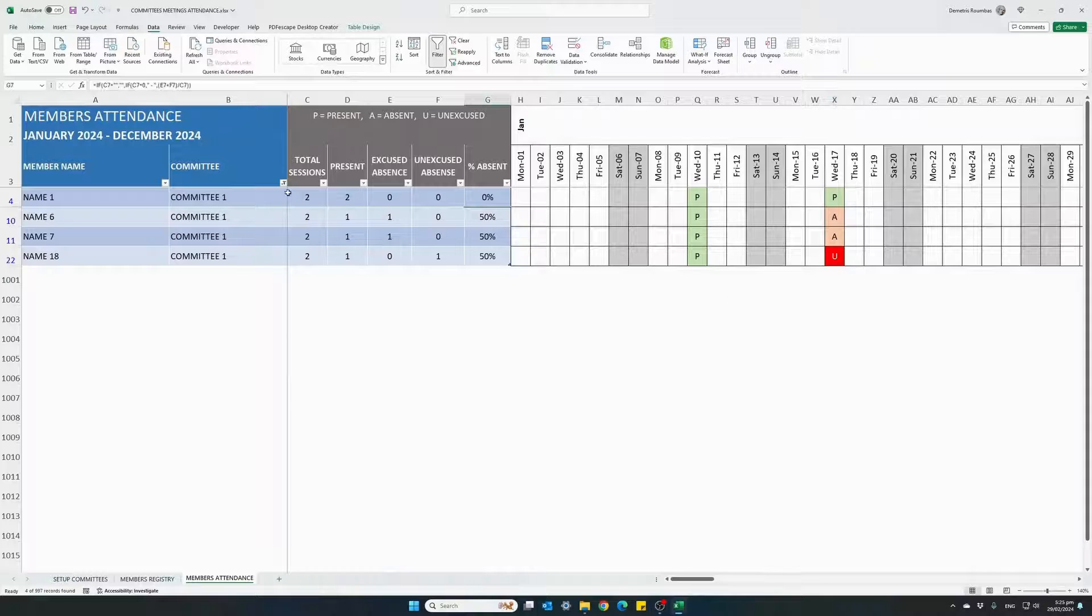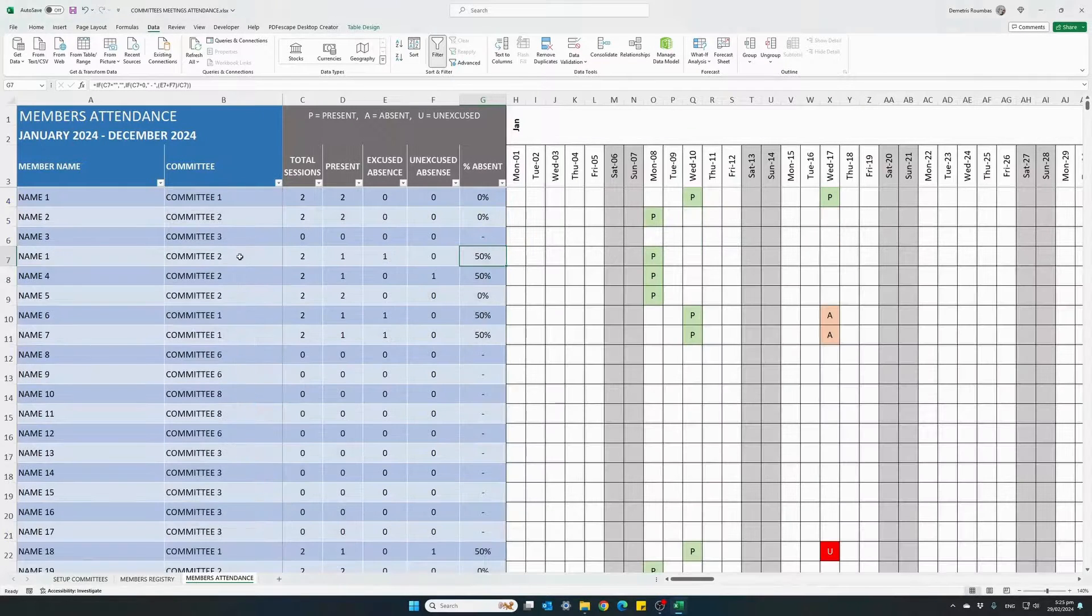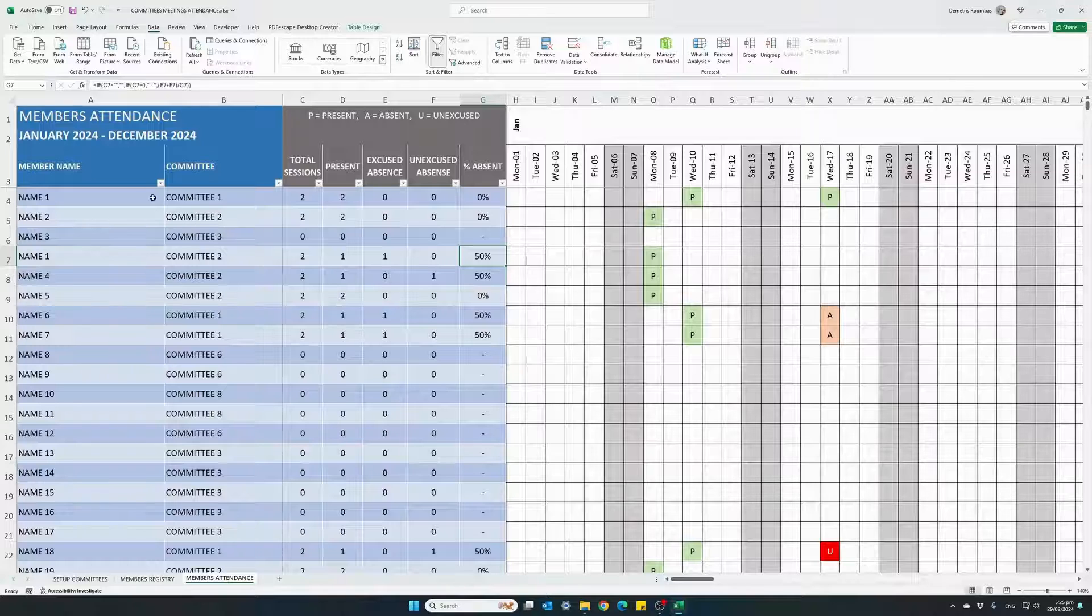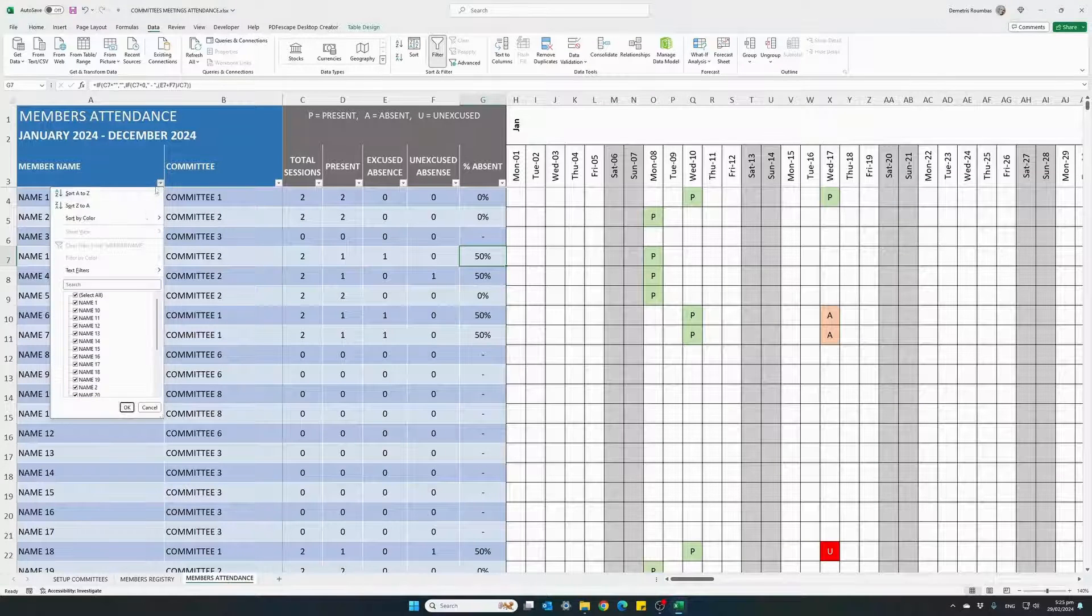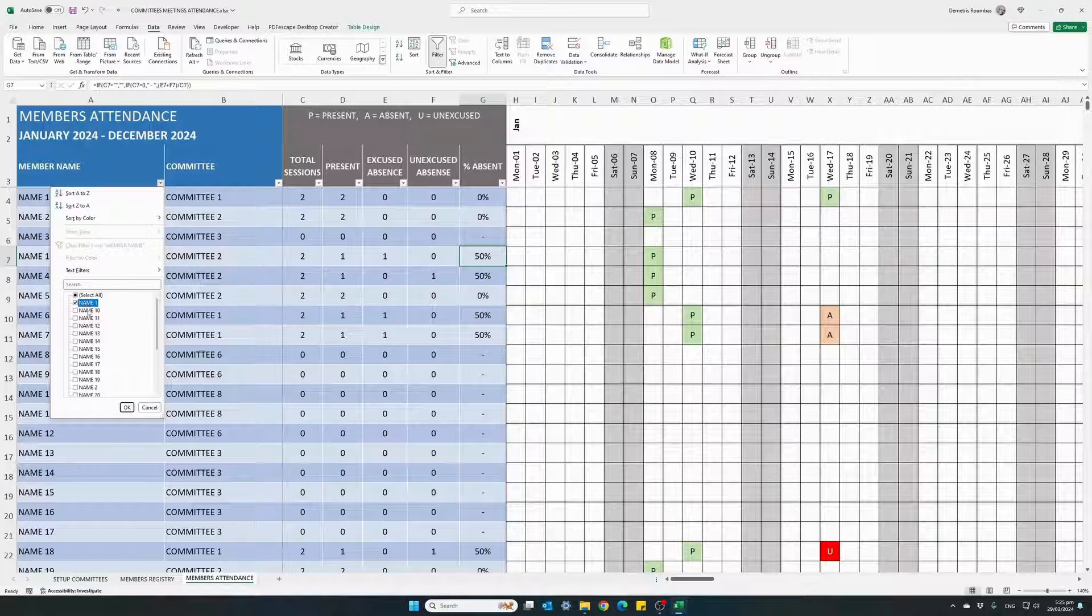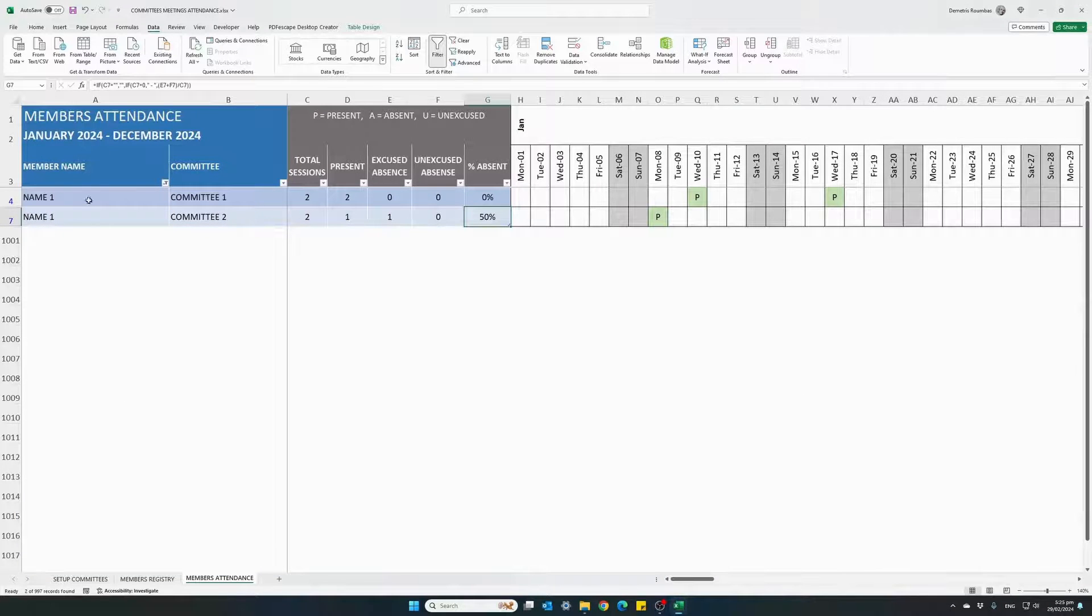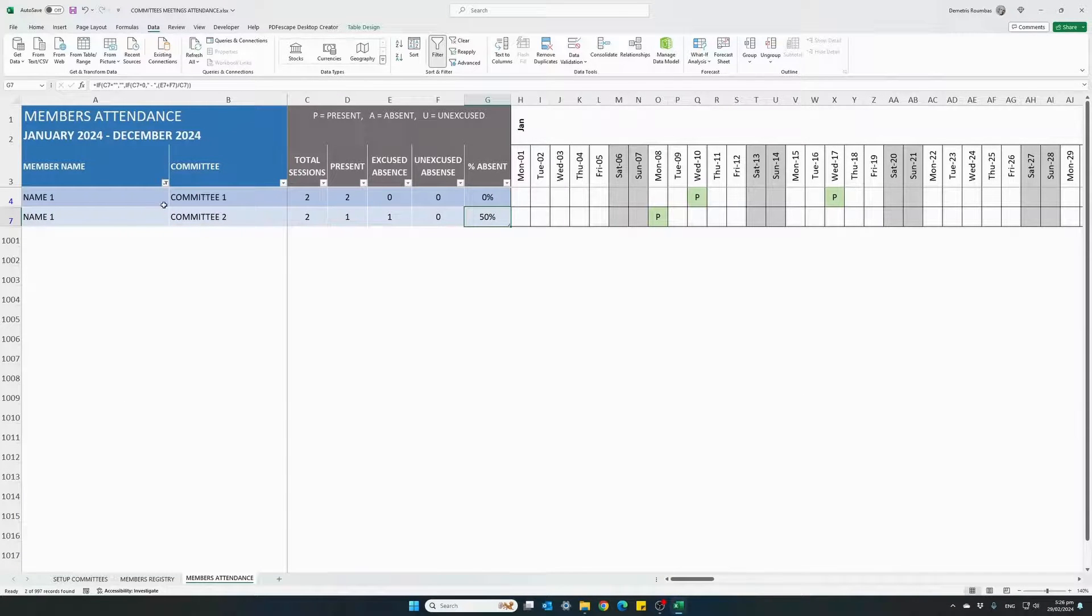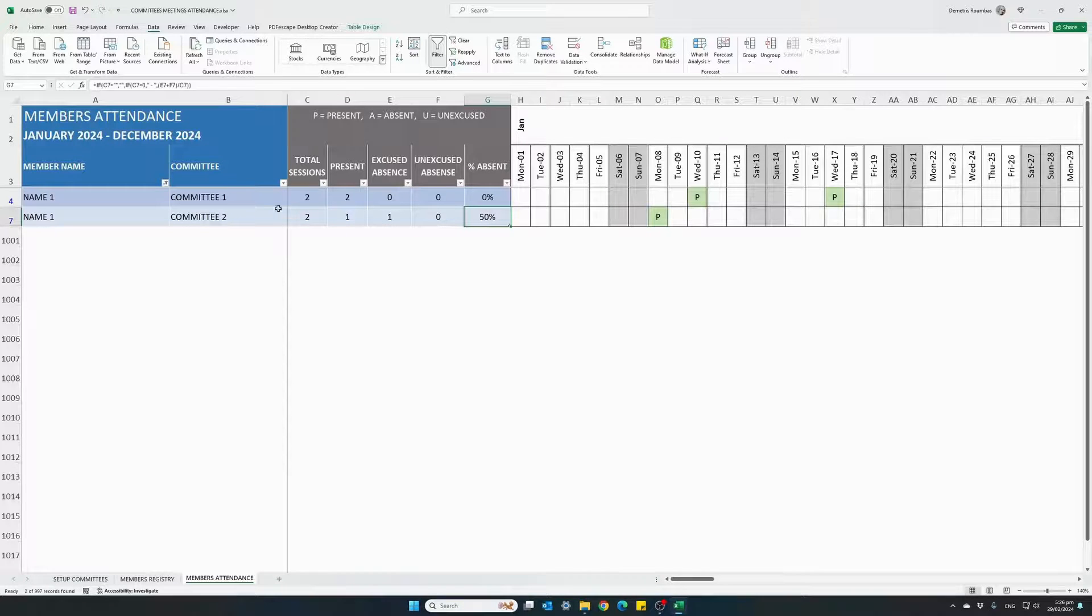One last thing. First, remove the filtering from the committees. We can apply filters for our members as well. For instance, if we want to see only name one, our member name one, we can see that name one belongs in two committees. And we have the statistics for each committee here as well.